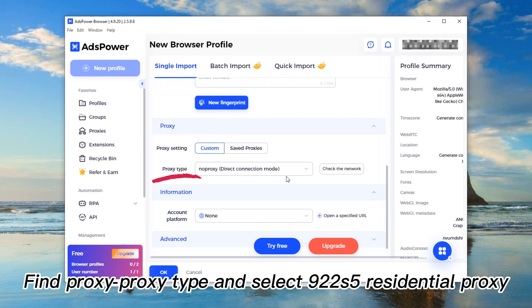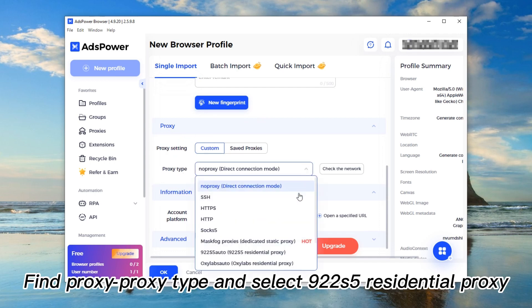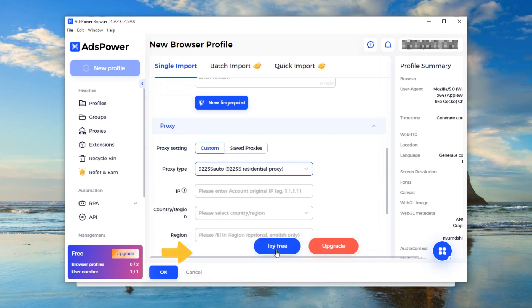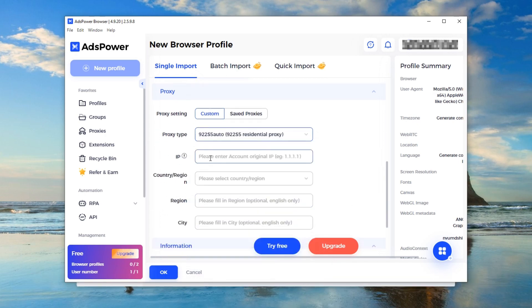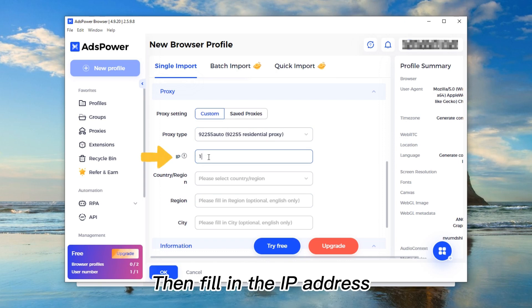Find Proxy Type and select 922S5 Residential Proxy. Then fill in the IP address.